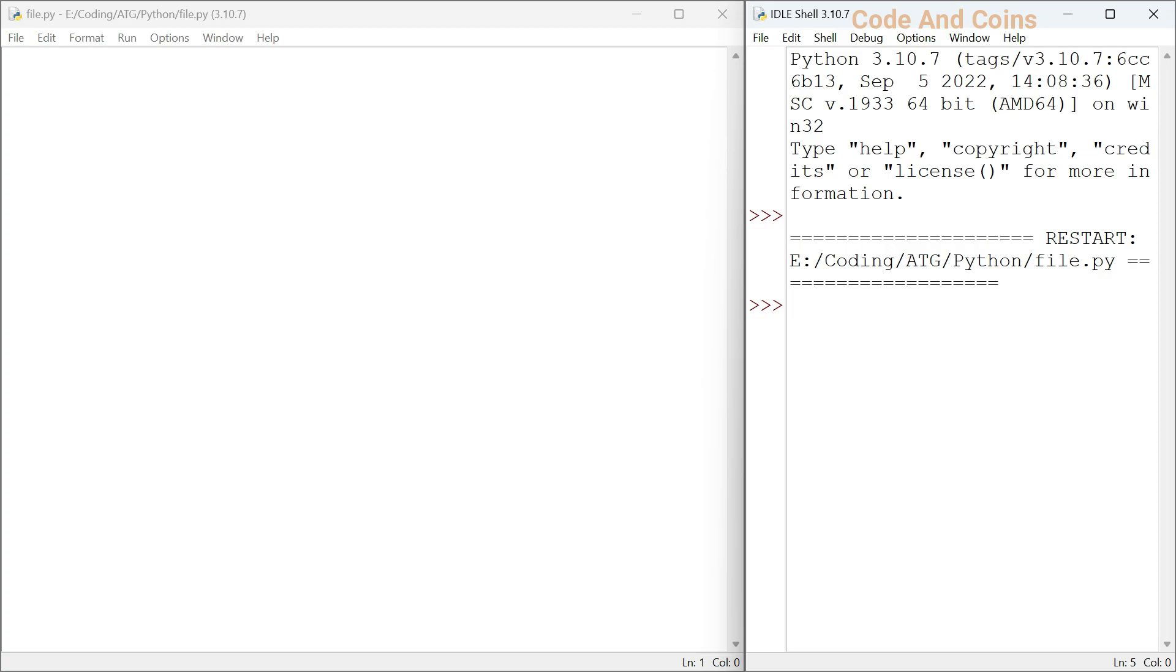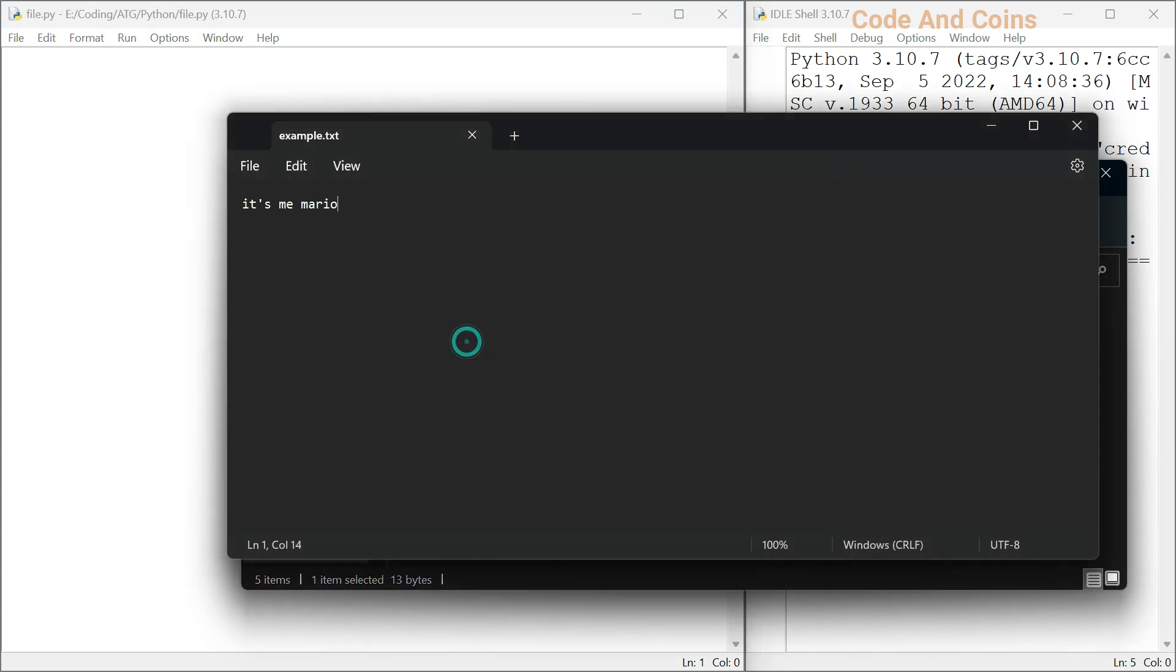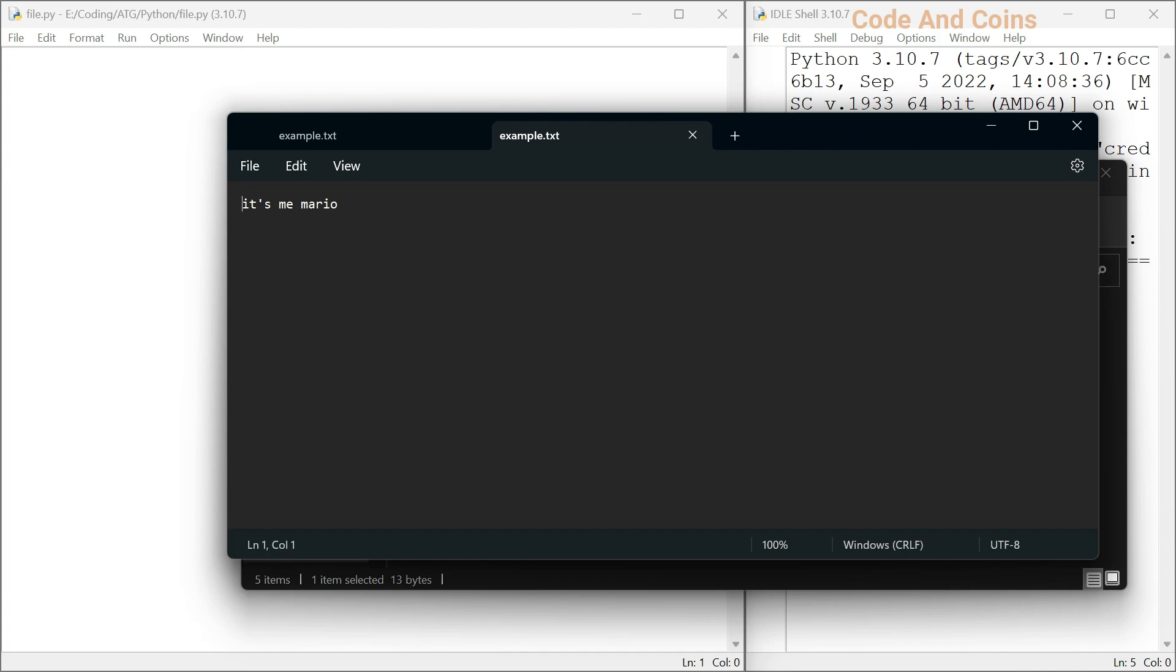But first, let's create a file called example.txt in the same folder where this file is located. Here I have created example.txt file and inside here I wrote it's me Mario.